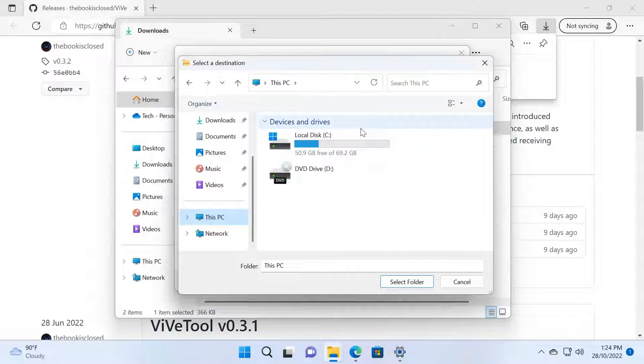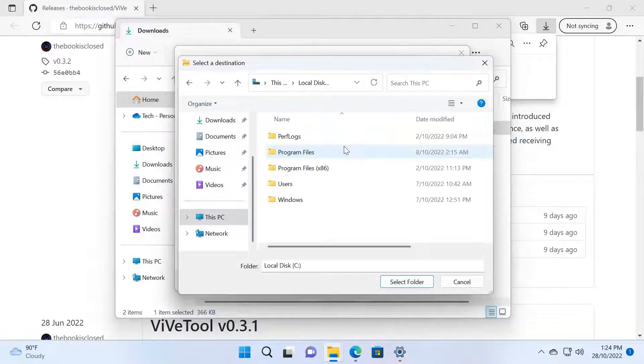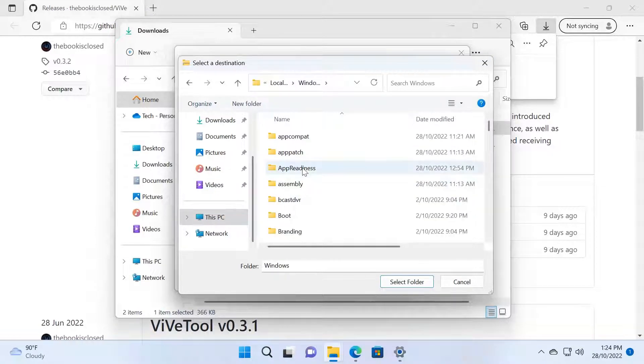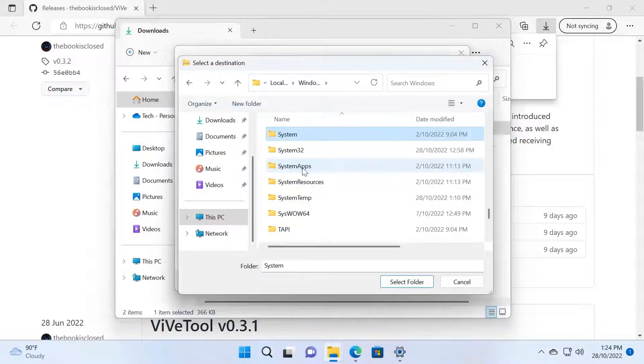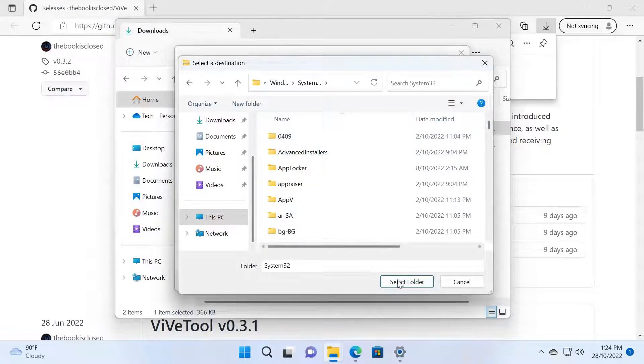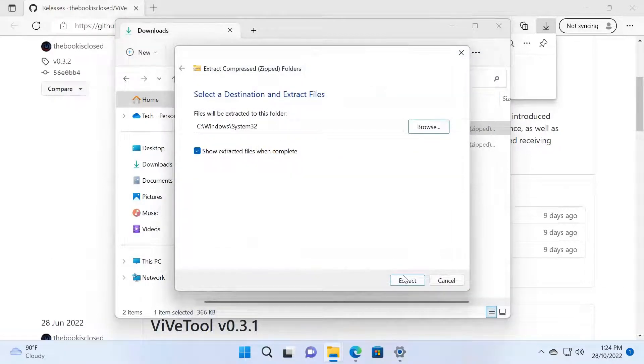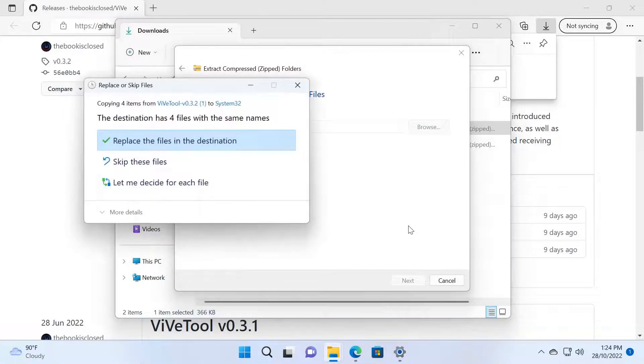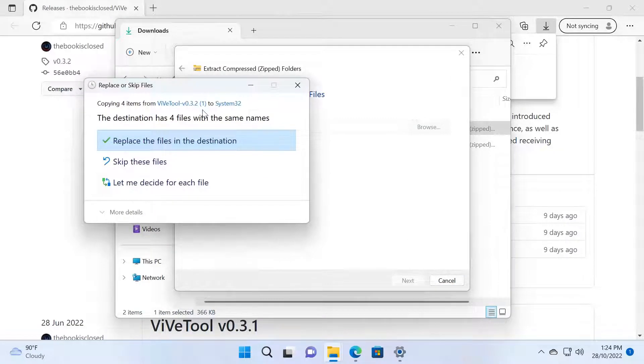I'm going to go here and go to Windows, find System32, and open that folder and select folder. Now I click this one and click Extract. I have already done that, so that's why it's asking to replace the files for me.